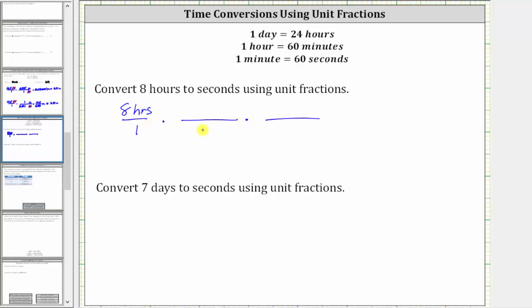Let's first convert hours to minutes. Because we have hours in the numerator and we want hours to simplify out, for the first unit fraction, hours must be in the denominator, which means we have minutes in the numerator. Since one hour equals 60 minutes, the first unit fraction is 60 minutes over one hour. Notice how hours divided by hours simplify out, and now we have minutes.